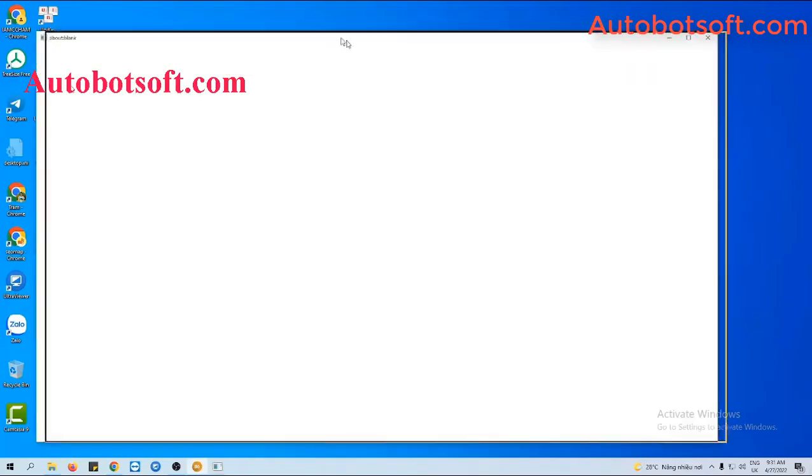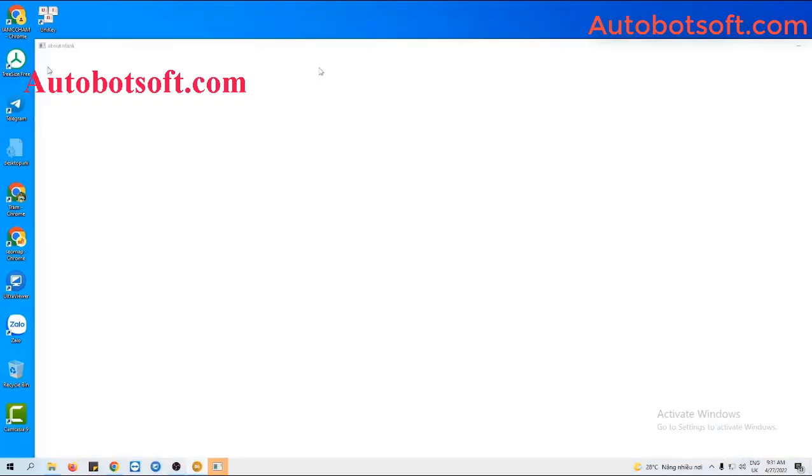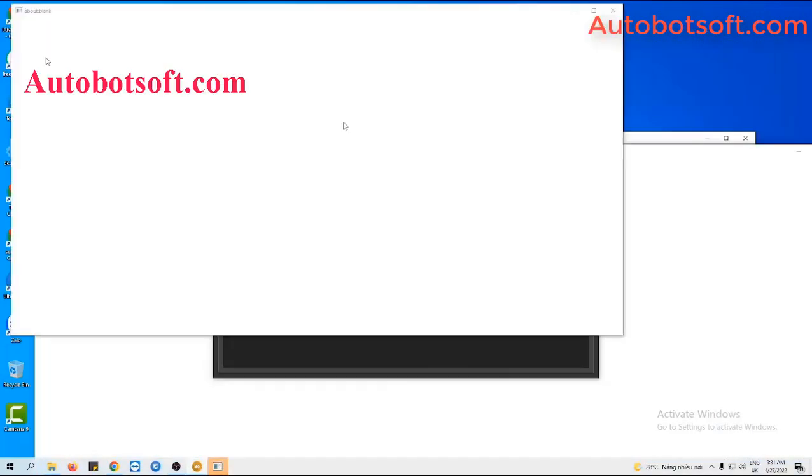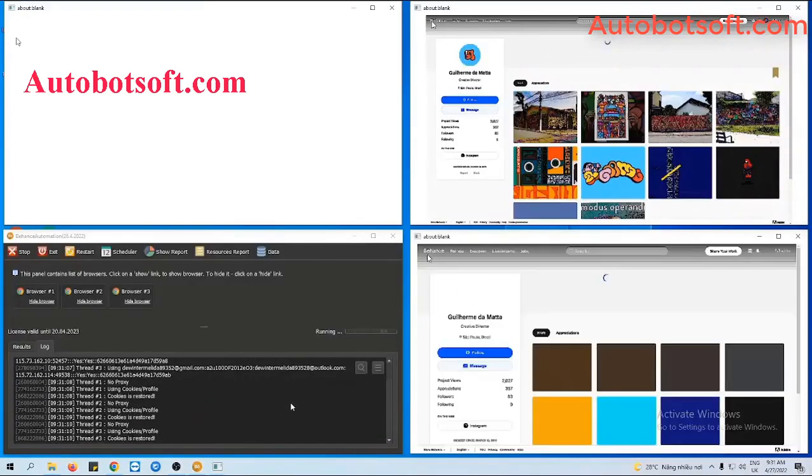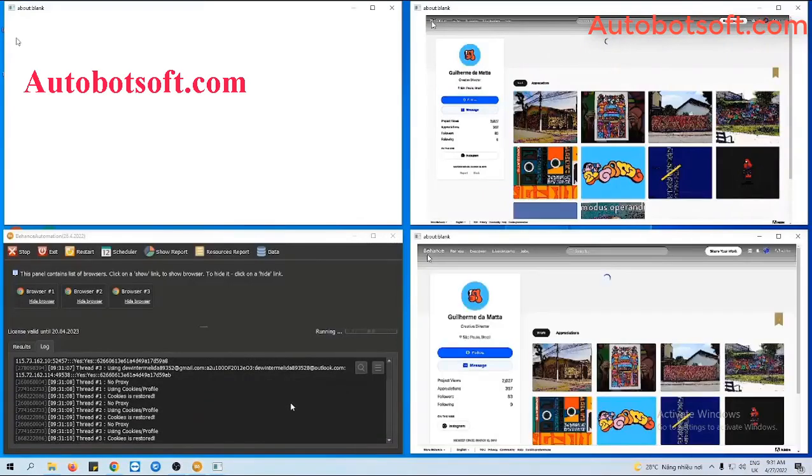You can click on Show Browser to see how the software follows the account that you want.